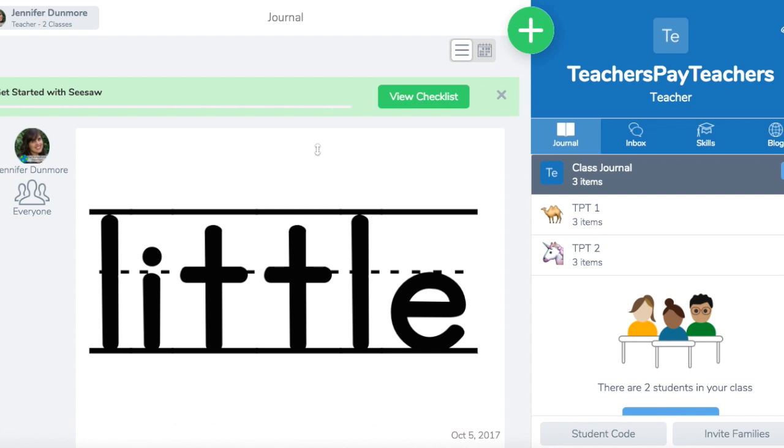Hello, this is a video to show you how to add a sight word to Seesaw so your students can practice.